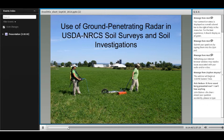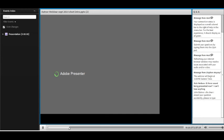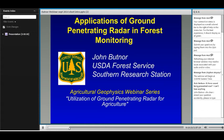We'll go next with John Budner. John is a plant physiologist with the USDA Forest Service, Southern Research Station, with an office at the University of Vermont. He's been using ground penetrating radar for almost 15 years to quantify tree biomass and distribution. Other professional interests include carbon cycling in forest restoration of longleaf pine ecosystems and the development of novel research methods and equipment. The title of John's presentation is Applications of Ground Penetrating Radar in Forest Monitoring.